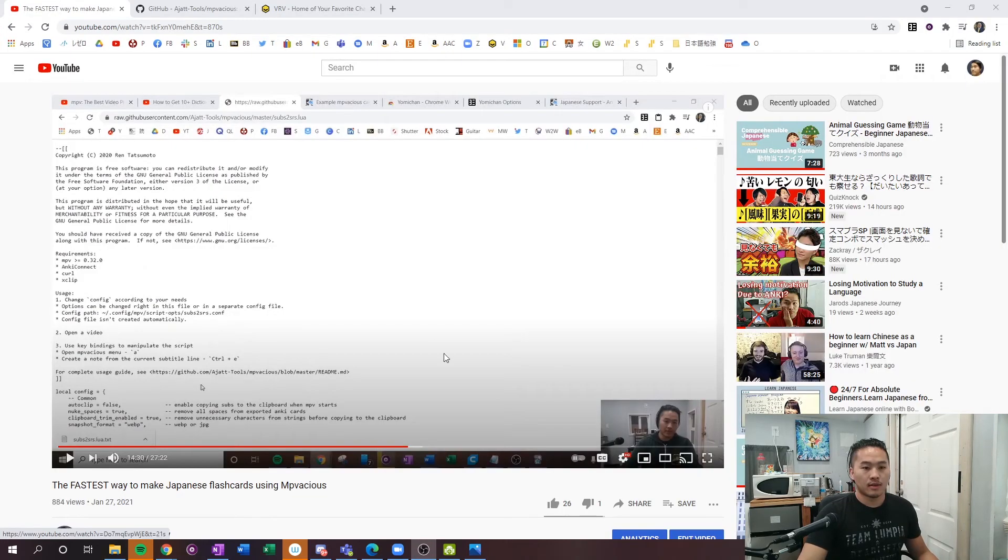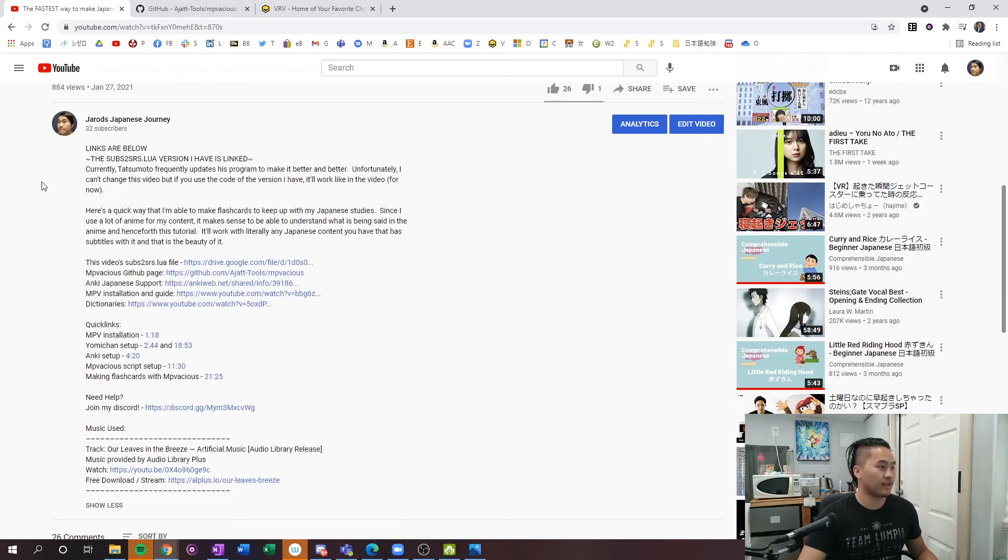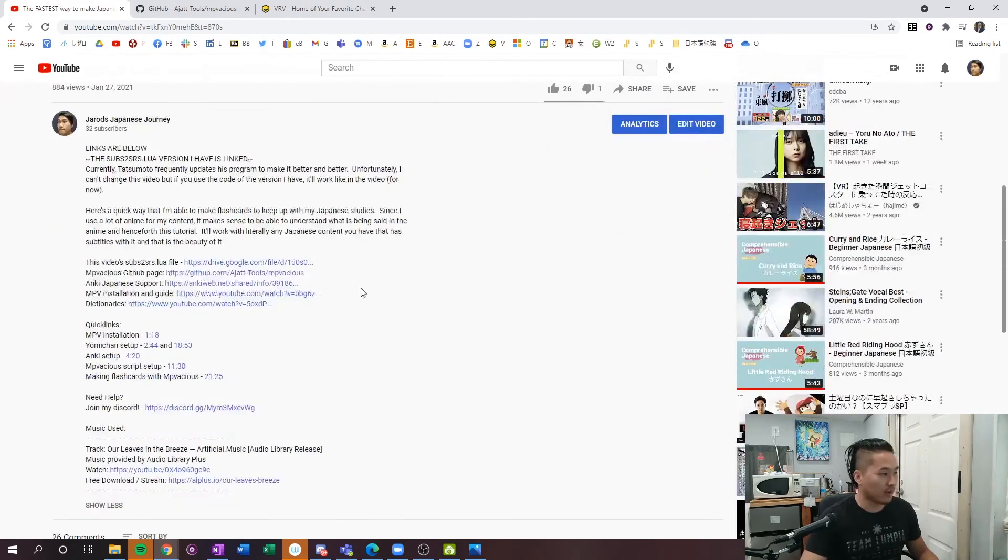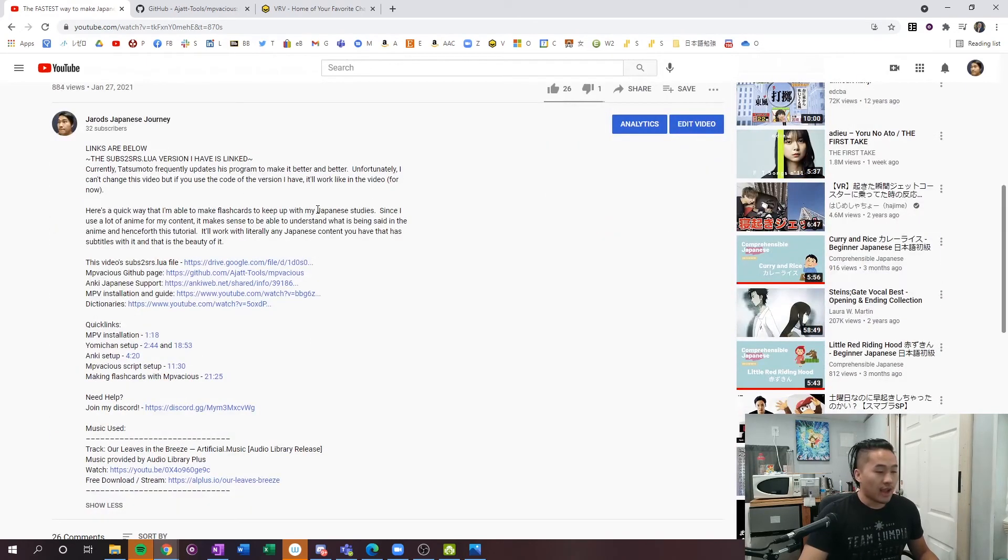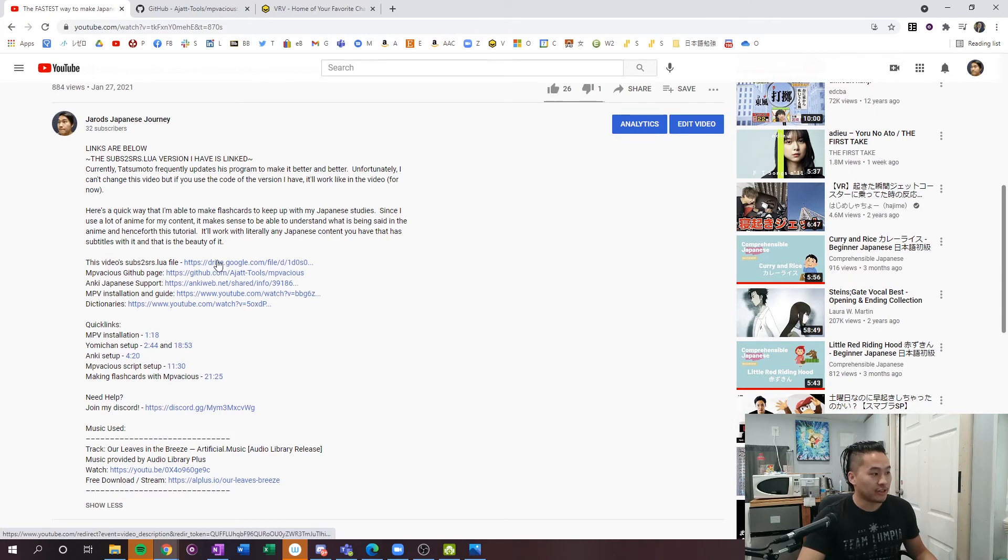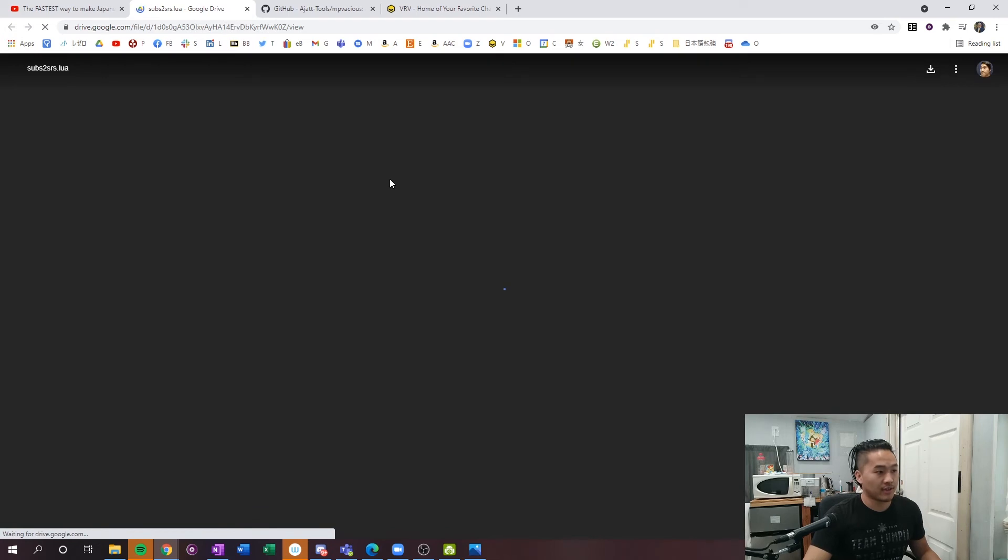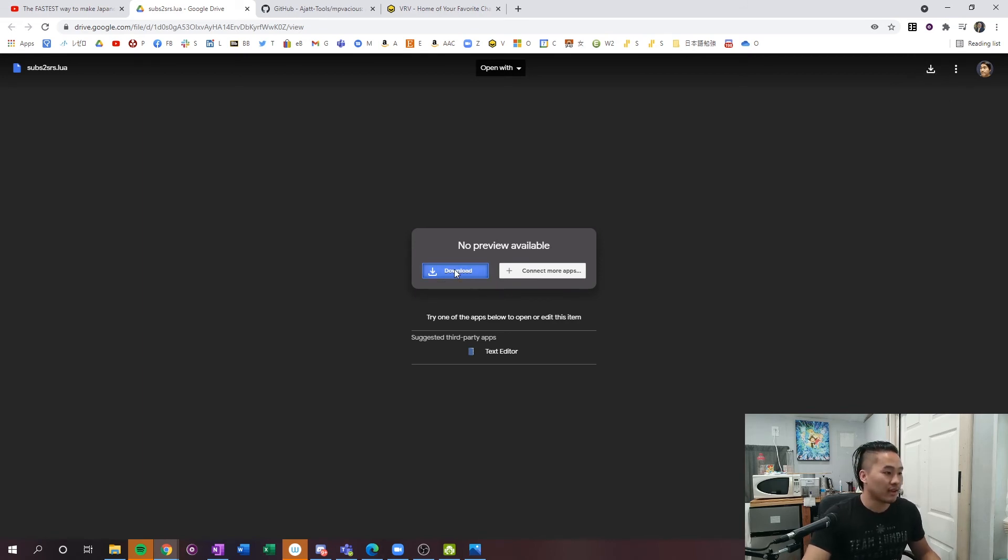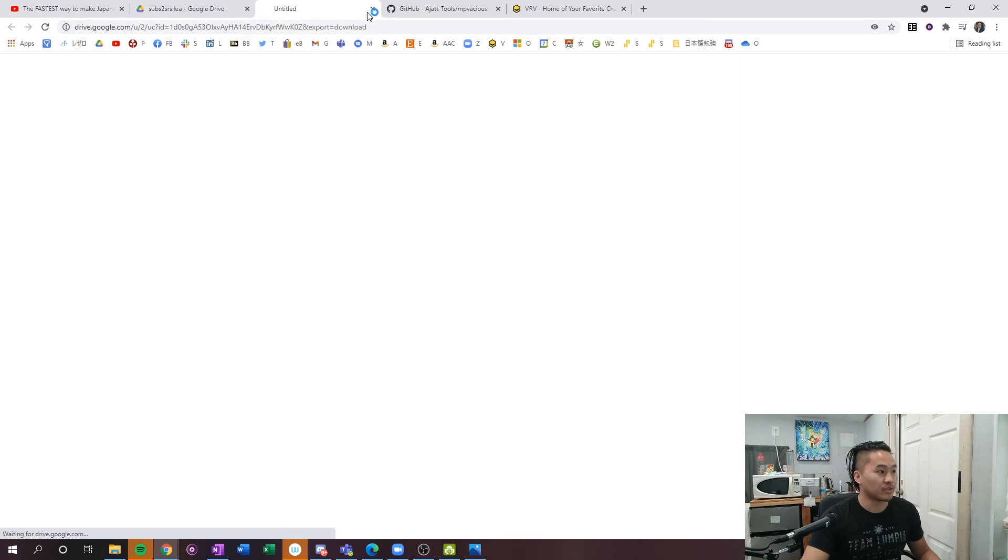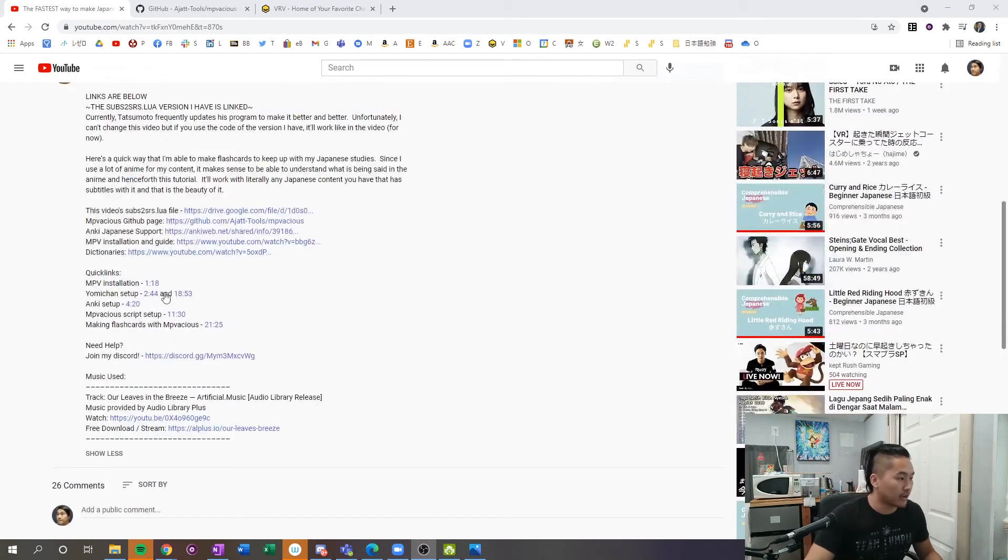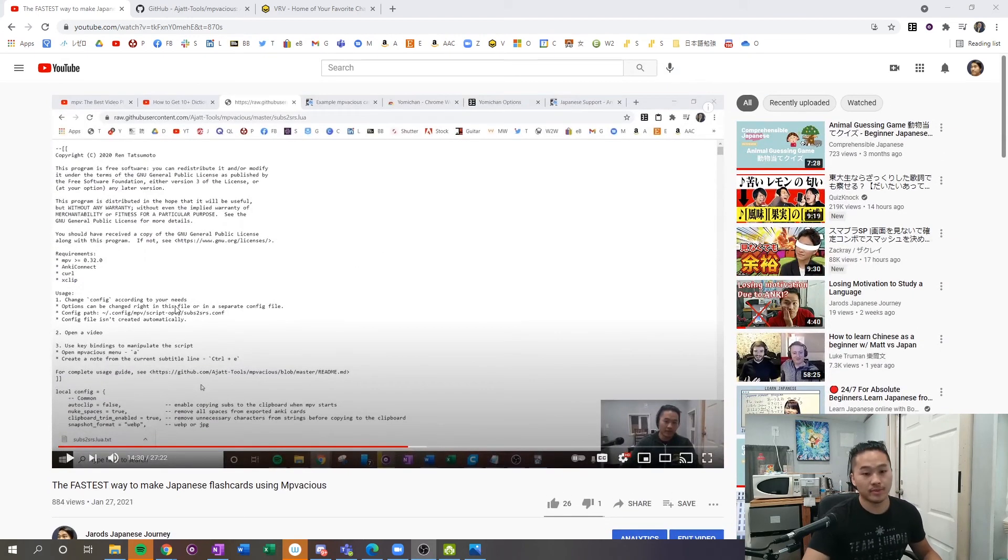One last note before I go: if you want to use the file version that I have just as the video shows, I have it linked down below - my subs to srs lua file from when I did it. Just go ahead and click this top one here, which is the video subs to srs lua file. Then you just want to go to the download button - it's in my Google Drive - and download the file into your scripts folder. Once you have that in there, you can jump into this video and continue as normal, and everything will go just as it should.